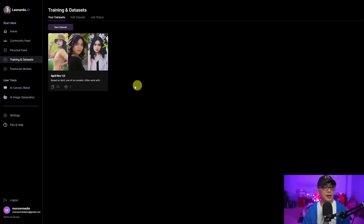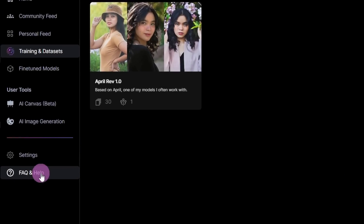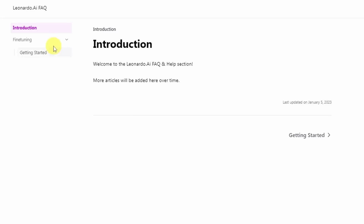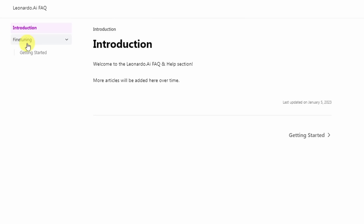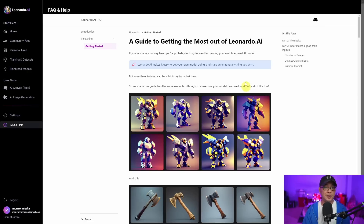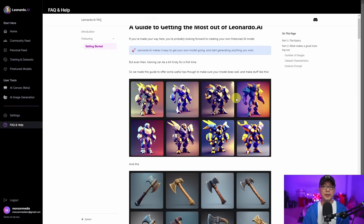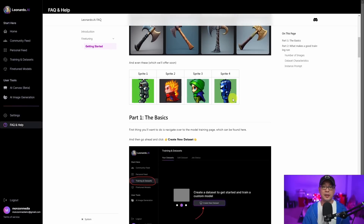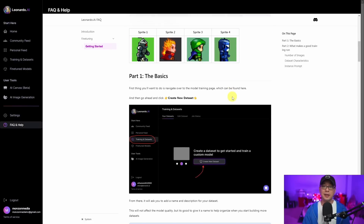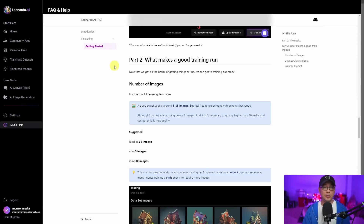Before I show you the actual process, I encourage you to head over to the FAQ section. You'll see an article about fine tuning. When you click on getting started, read through this document — it doesn't take very long. The one thing I want to point out here in part two is what makes a good training run.